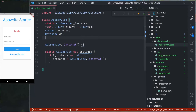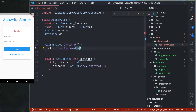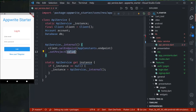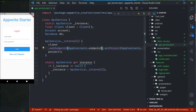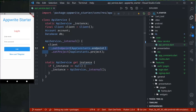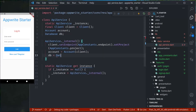Now let's set up the Appwrite client and other things. We import Appwrite and set up the client, account, and database (db). We set the endpoint using Constants.endpoint and set the project using Constants.project. Then account is initialized with the client, and database is initialized with the client as well.